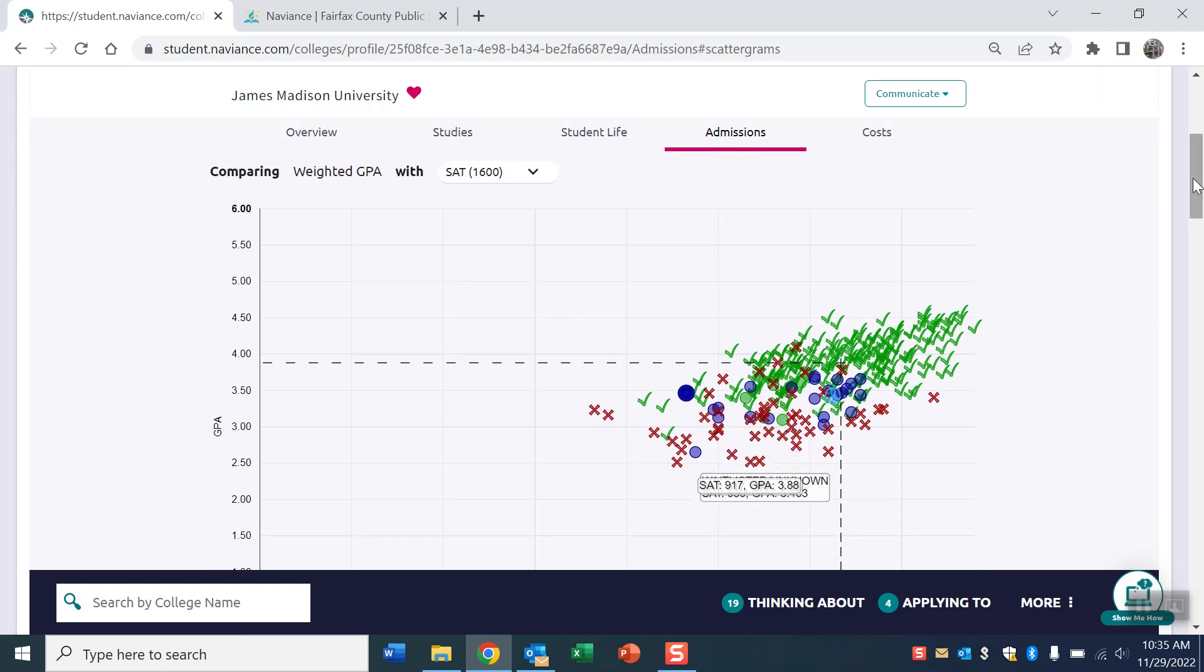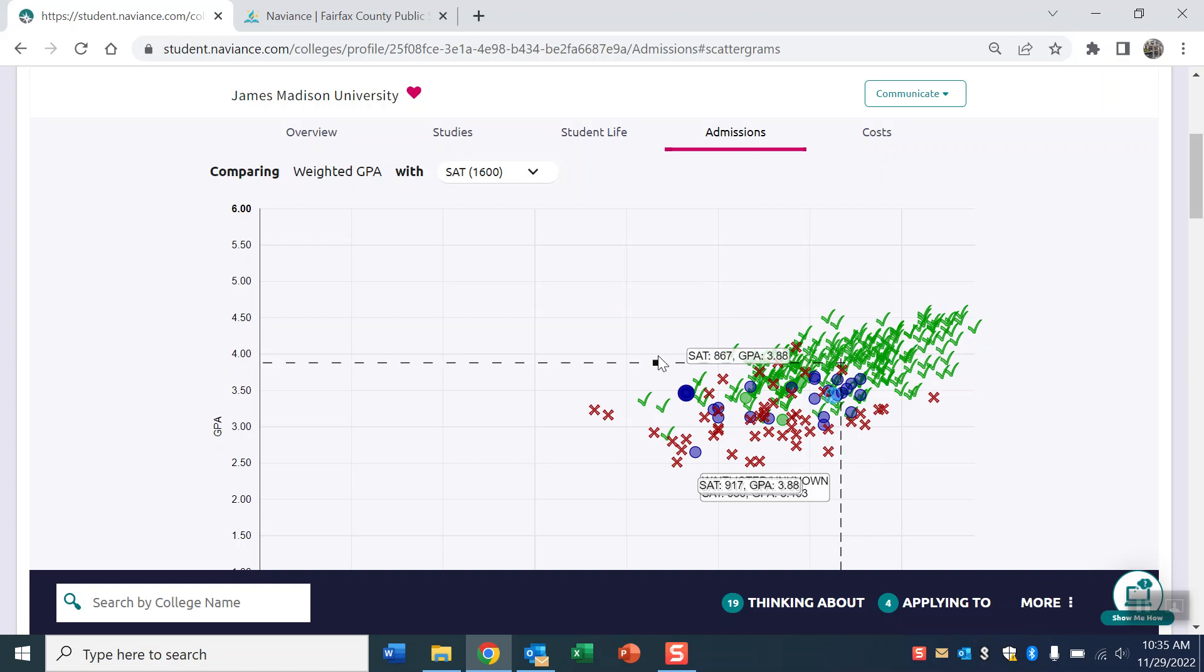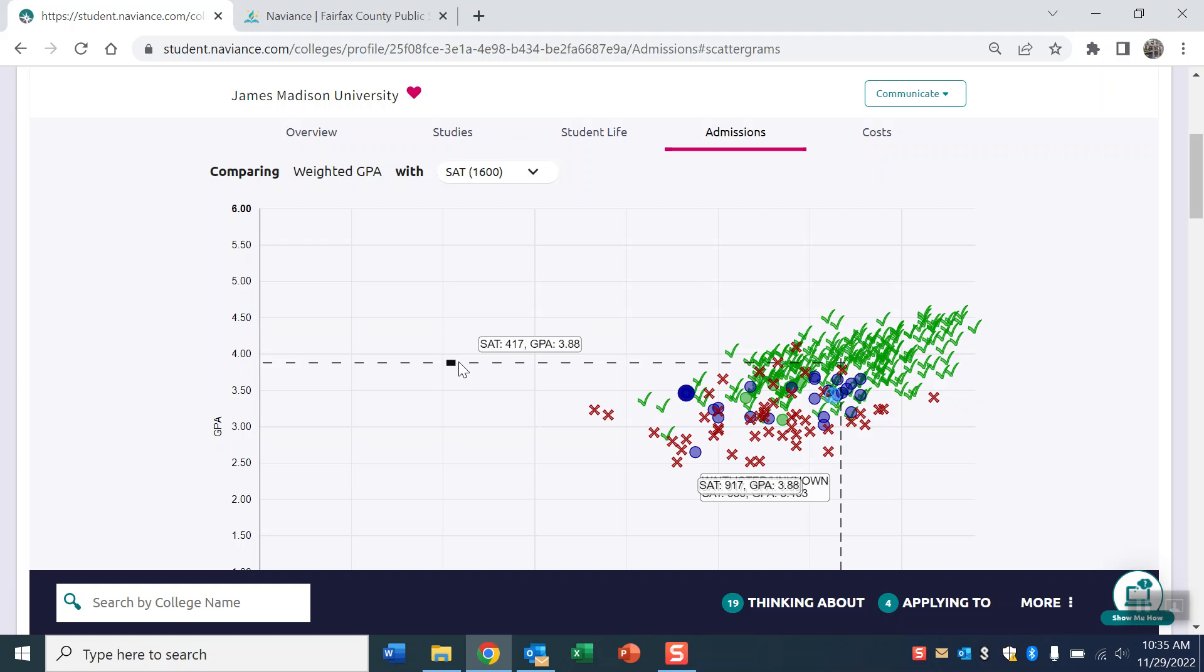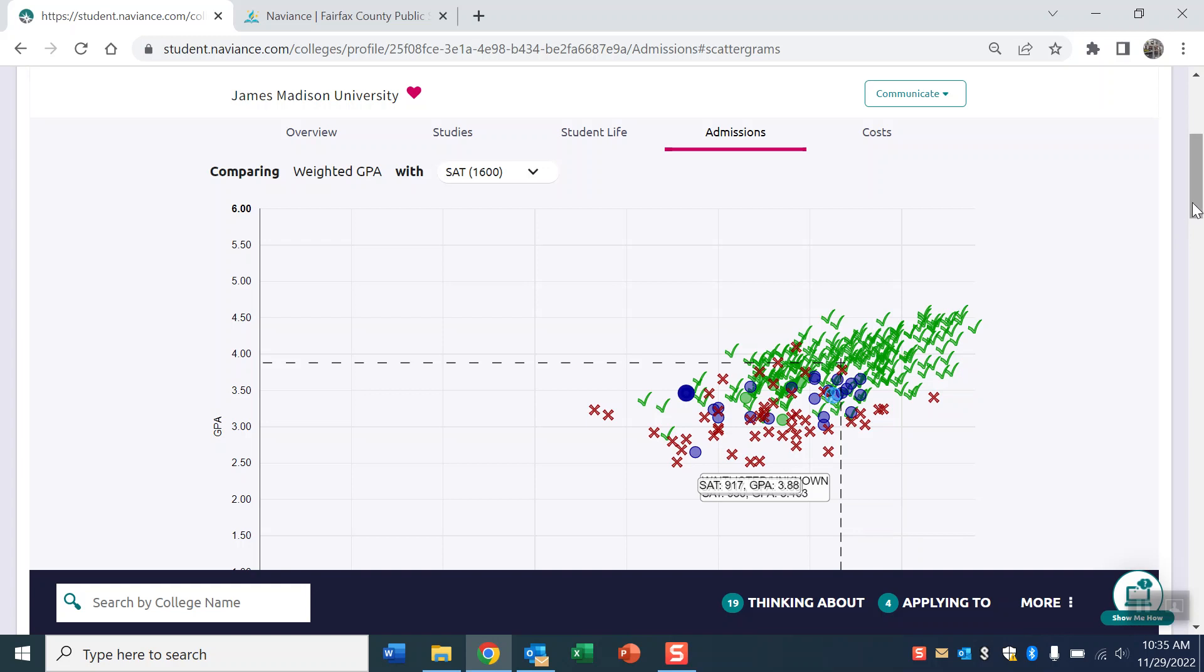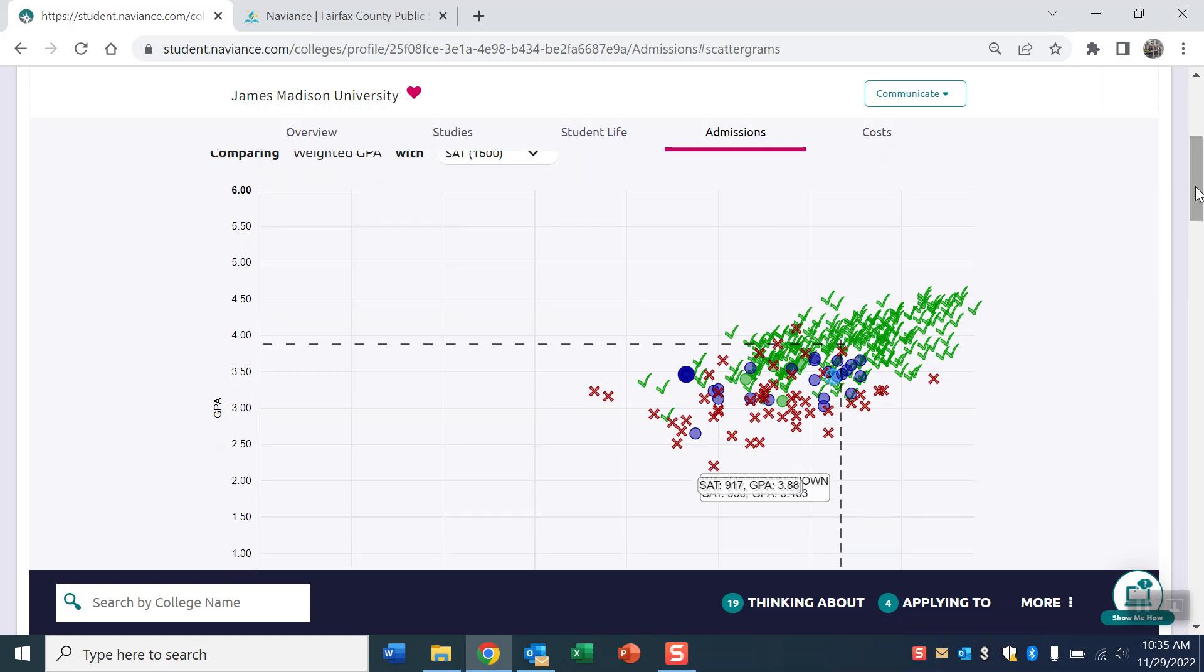What you want to do to be able to interpret these graphs is don't look for any one specific average. You can see this dotted line here and that's connecting the average GPA with the average test score. It's putting that on this graph, but it doesn't really help to know a single average when you're looking at these colleges because these colleges accept a range of grades and a range of test scores if they care about test scores. For James Madison, the average is 3.88 and the SAT average is like a 1267, but that would be misleading because you might think, well geez, I don't have a 3.88, does that mean I'm not going to get in? But again, it's all about ranges.